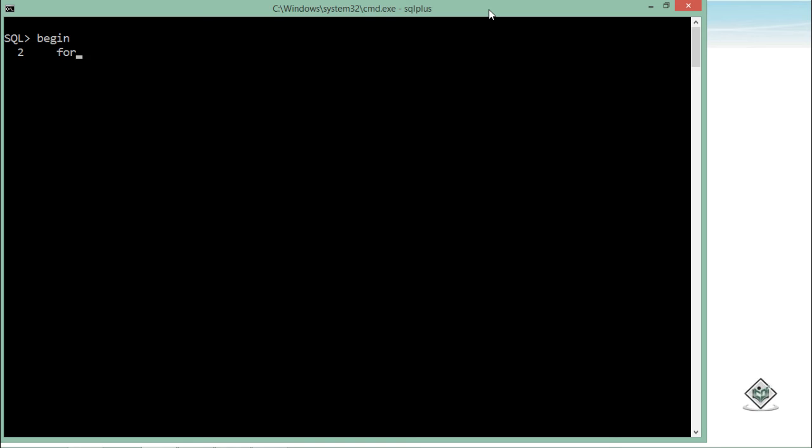For starting a for loop, I will use for keyword, then the counter variable i which will take care of this loop execution. And after that, using the in keyword, I will use the range like 1 dot dot 10. That means I will start from 1 till 10. So after that, the loop keyword.